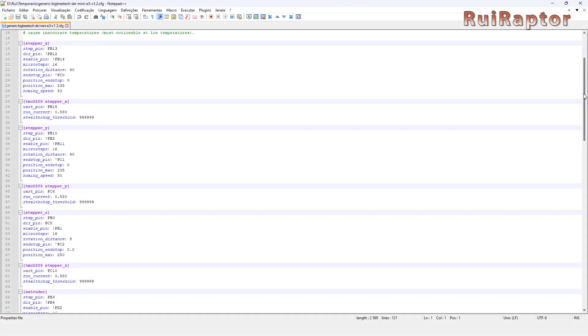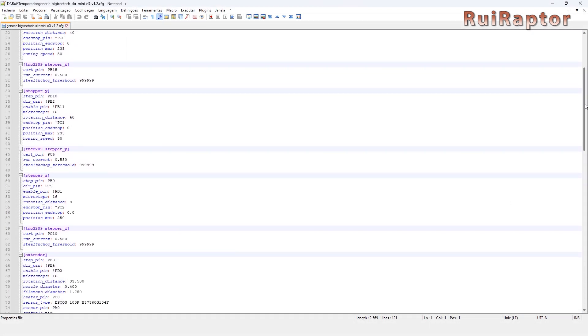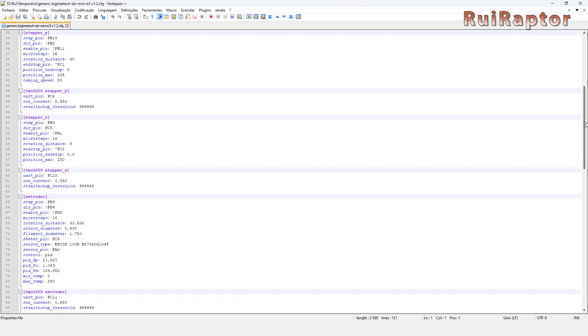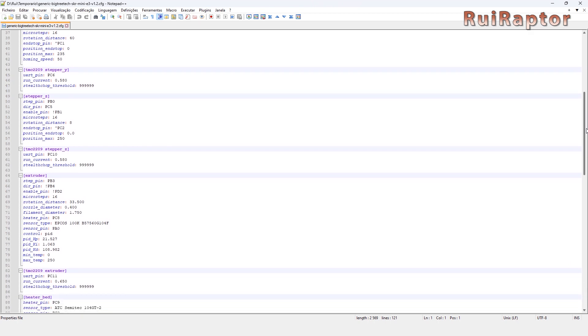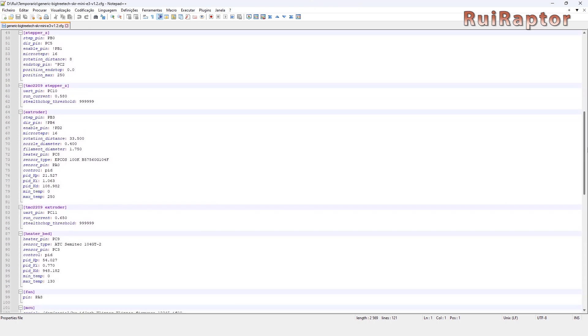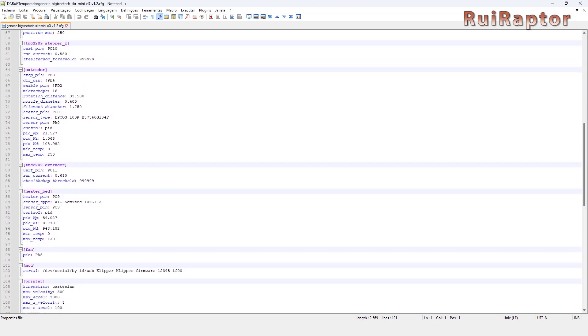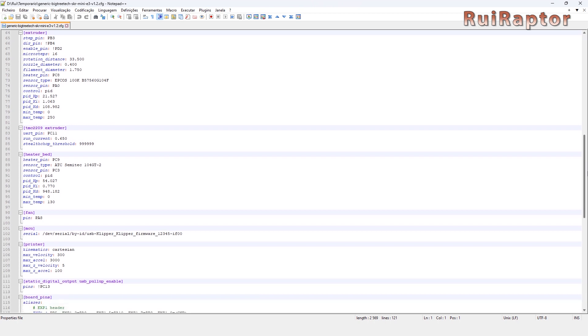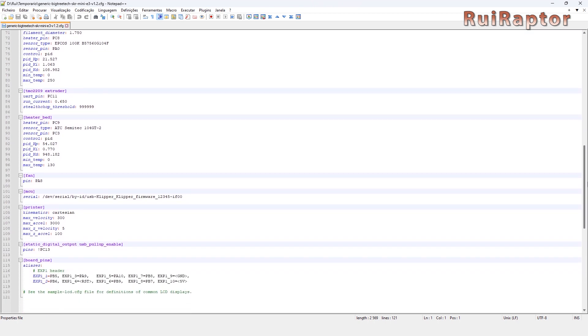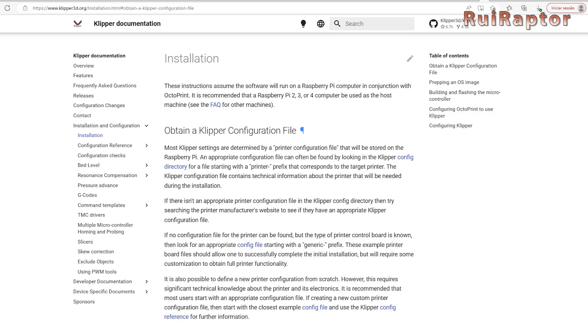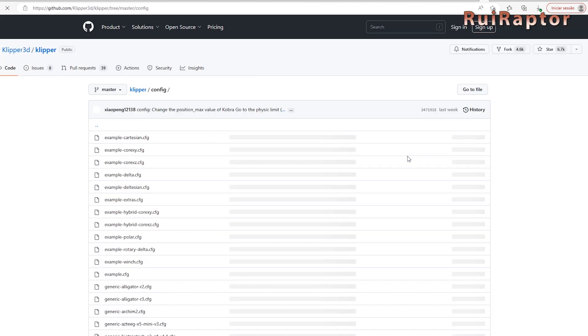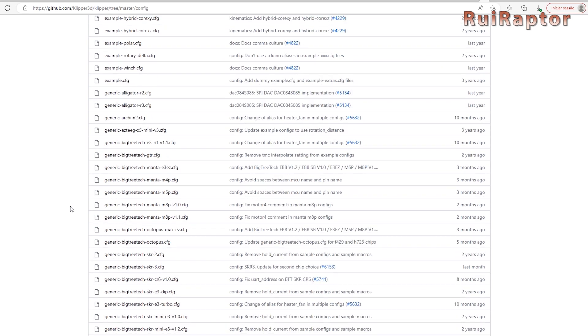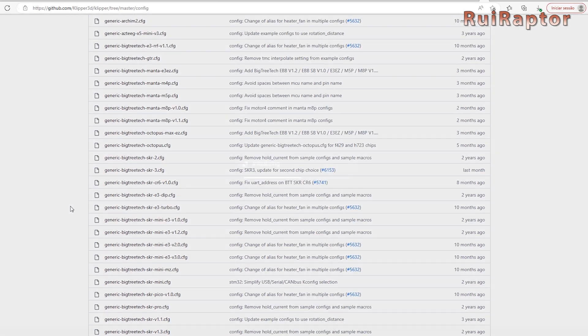Once that is done, create the printer config file for your specific printer and copy it to the Pi's board inside the printer data and config, and you will be ready to go. If you don't know how to make a config file, you can check Klipper's config files on GitHub and see if they have one for your printer.